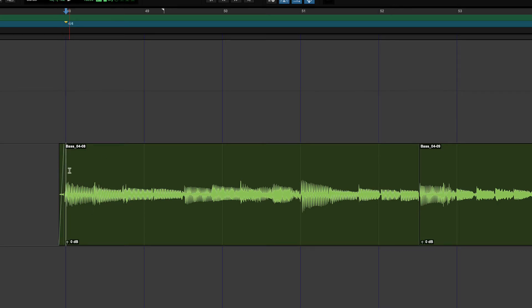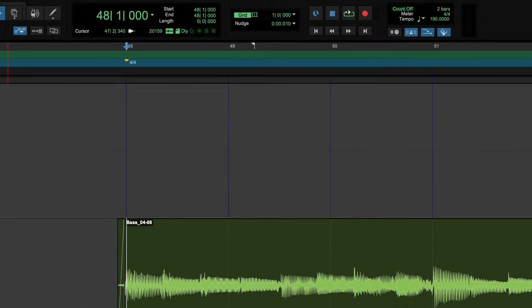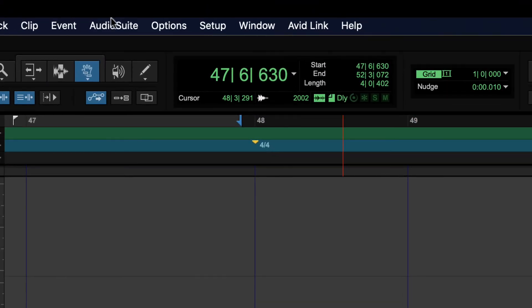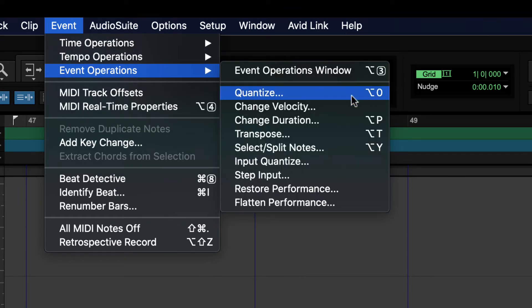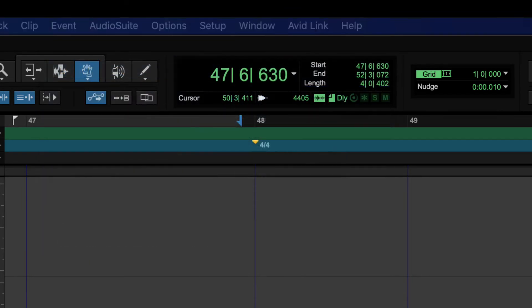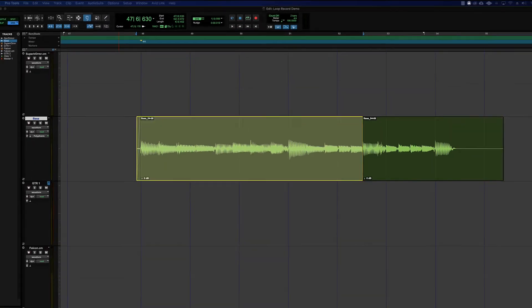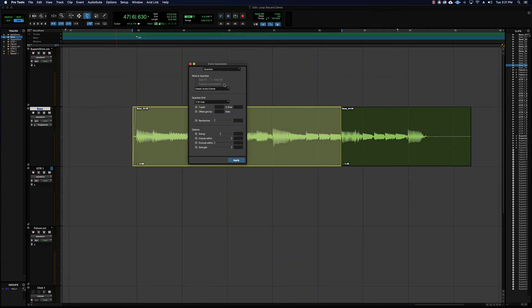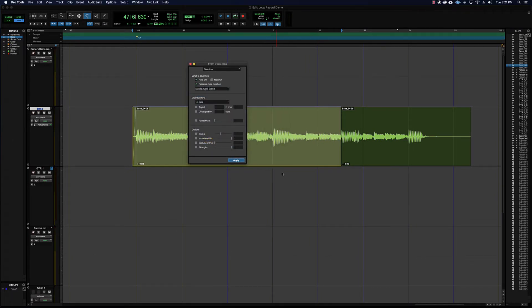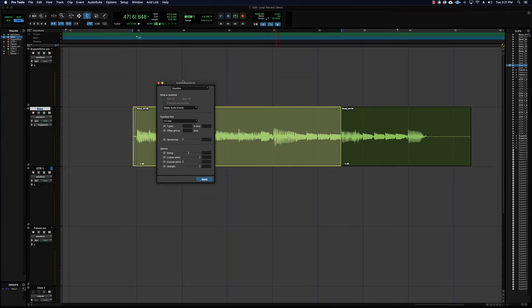So what if we wanted to slow this down or speed this up so that it fits in four? Let's see if we can quantize it to that. What we want to try and do is go event, event operations, quantize. That'll bring up that window, and then we're going to try and put it on the quarter note.